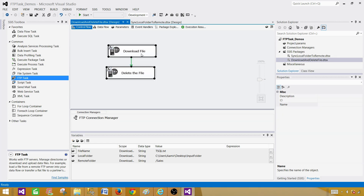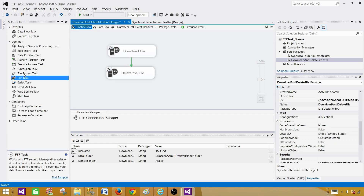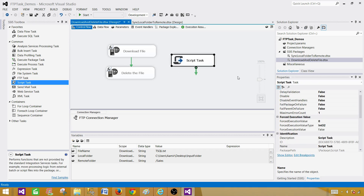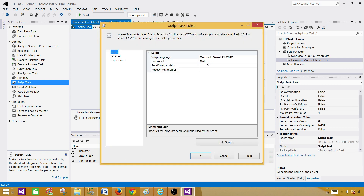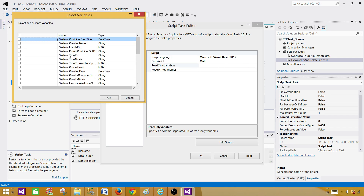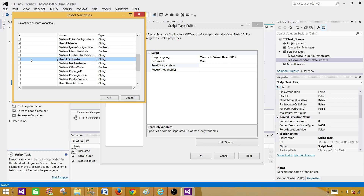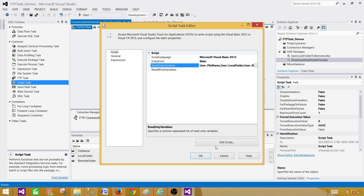To handle that situation we are going to disable the FTP task portion and instead use the Script Task. We will use the Script Task here and inside it we will use Visual Basic to write our script. We will reference these user variables: user file name, user local folder, and user remote folder. Hit OK and then hit Edit Script.